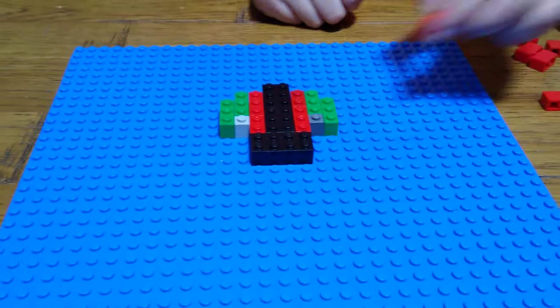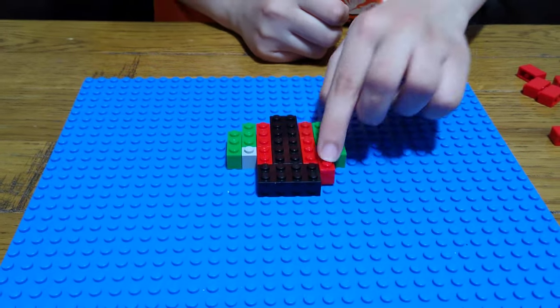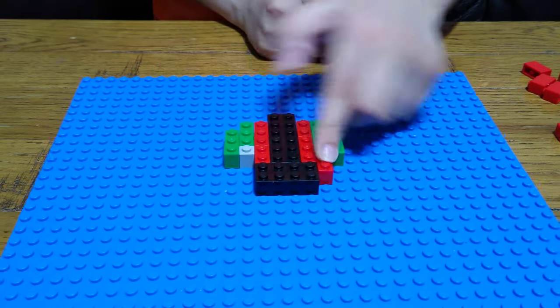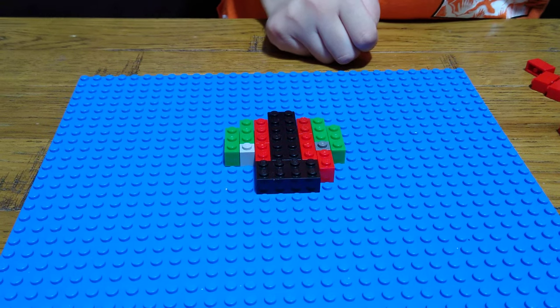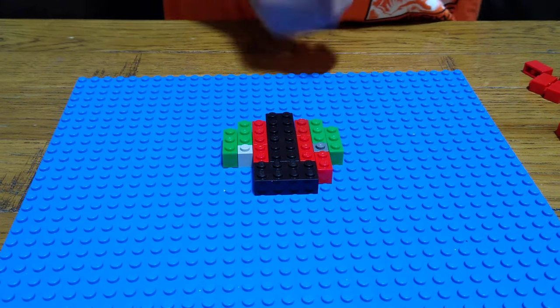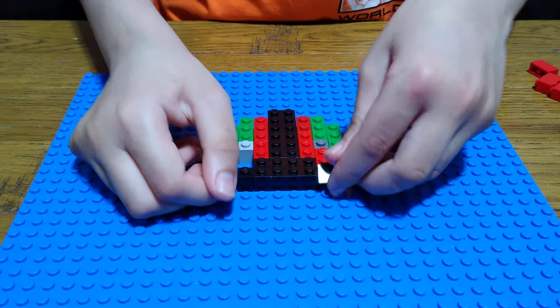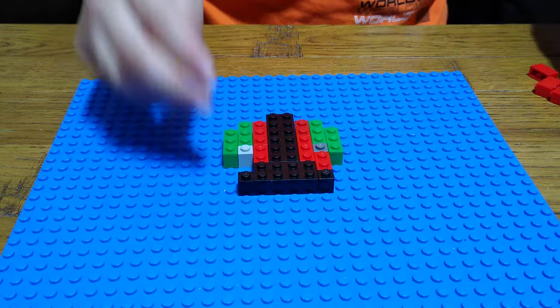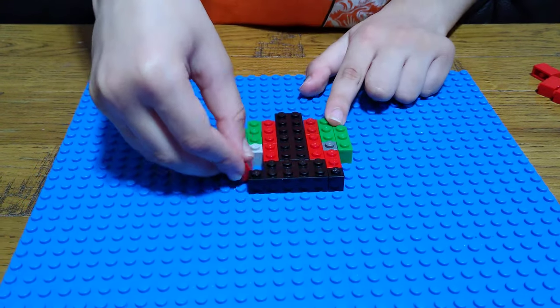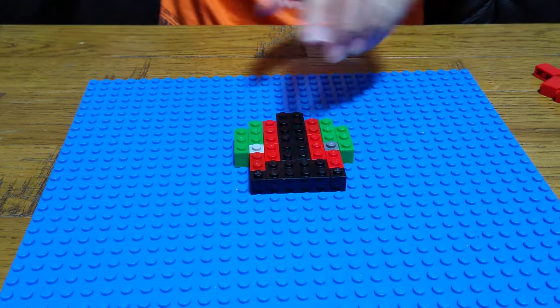Then a brick again. And two of these small ones. And put this brick here.